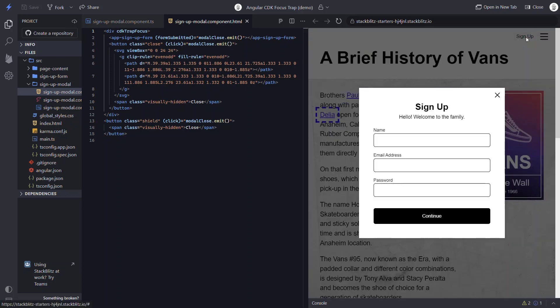Bummer. It looks like even though we've added the directive, we still need to programmatically add focus to our modal container when it's opened.